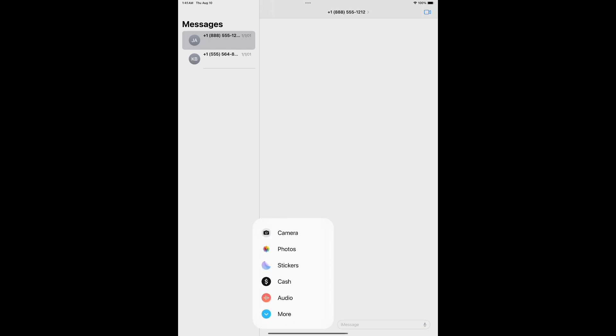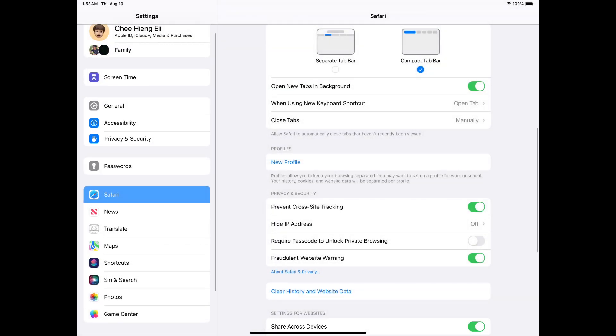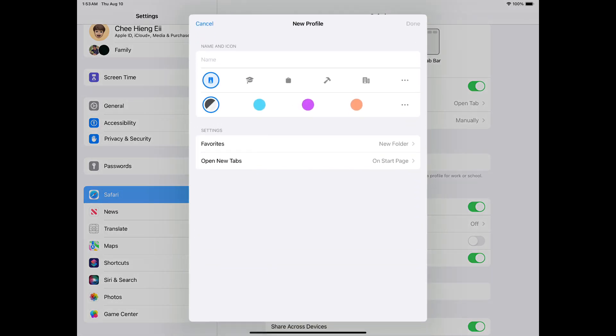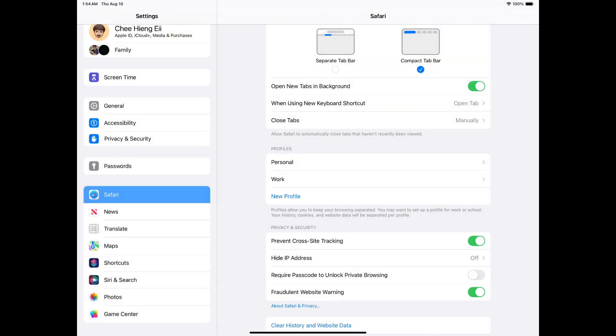There are also some new features in Safari. Now you can create multiple profiles in your Safari. You can separate your personal and work browsing history and browsing data.